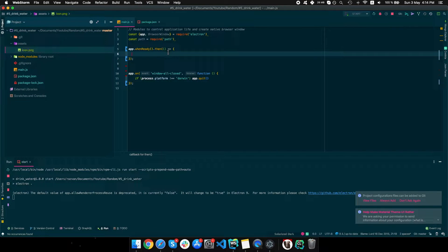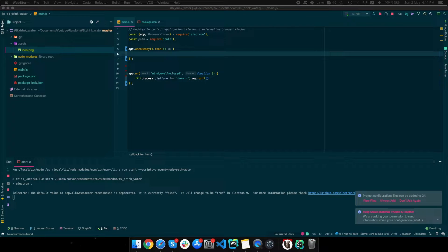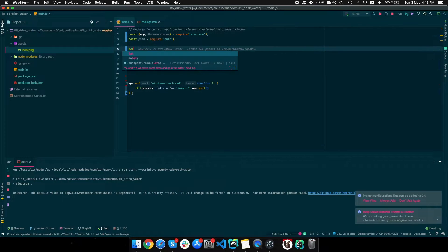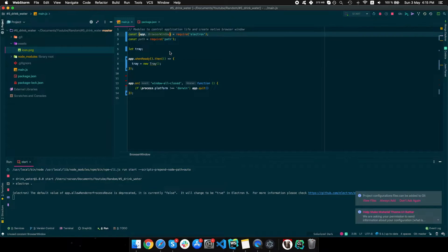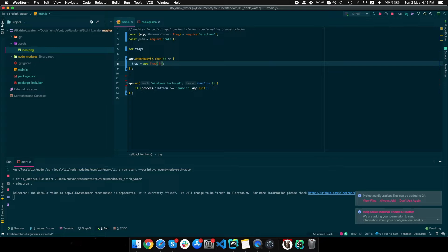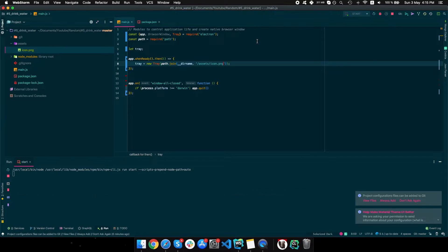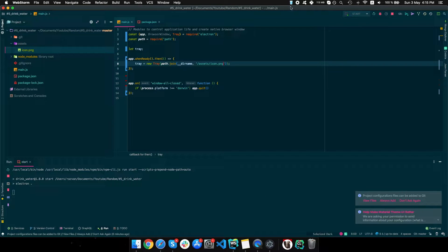Now we are ready to create a tray. We'll pass the icon path: assets slash icon dot png. If we go ahead and rerun the app, we can see our icon right here.